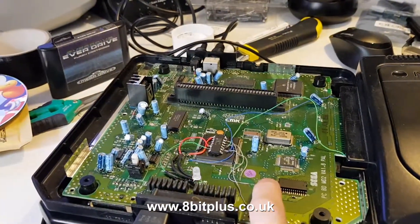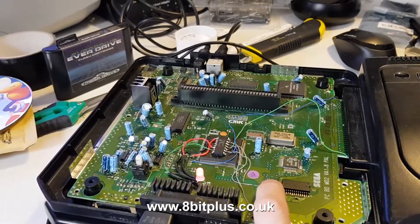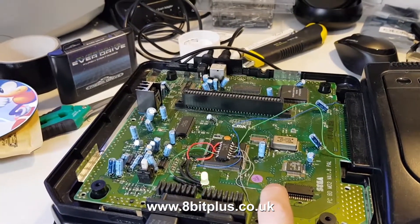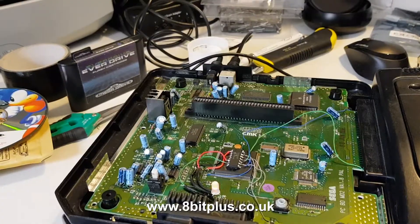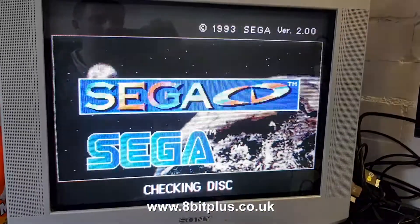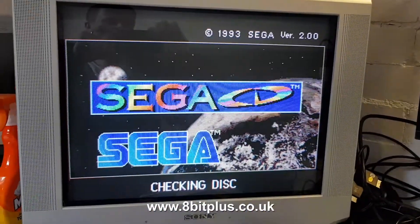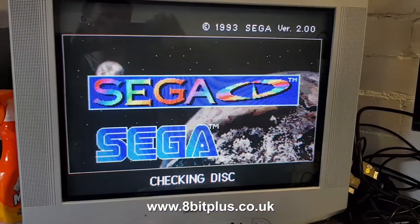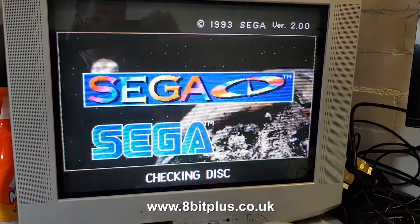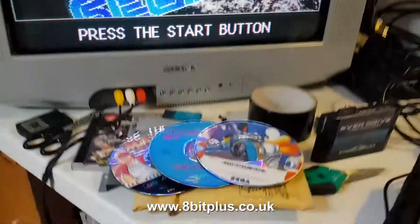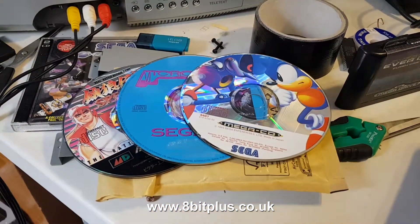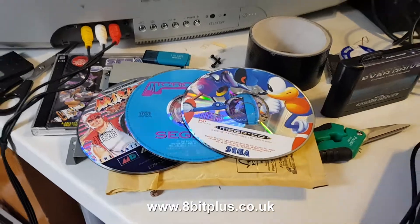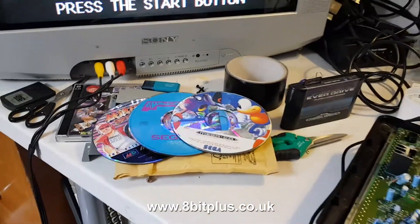And if we scroll again through the colours and go back to an orange one, that refreshes and now we're in the American Mega CD BIOS. I've tested this working with games from each region, and it just works absolutely perfectly.